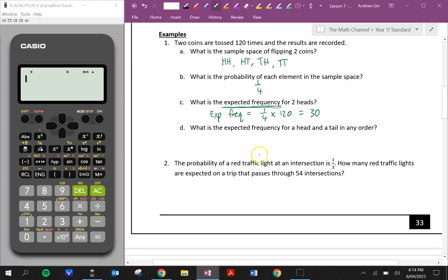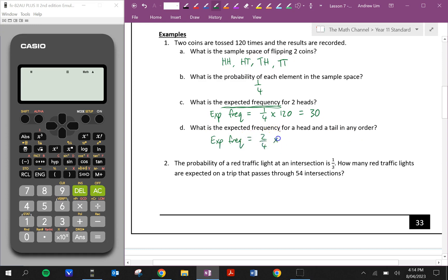What is the expected frequency for a head and a tail in any order? A head and a tail or a tail and a head — that's two out of the four. So the expected frequency will be equal to two out of four times 120, that's how many times we repeat the experiment, which is going to equal 60.